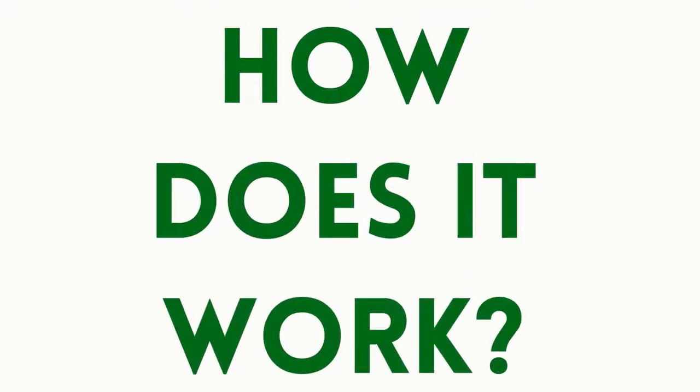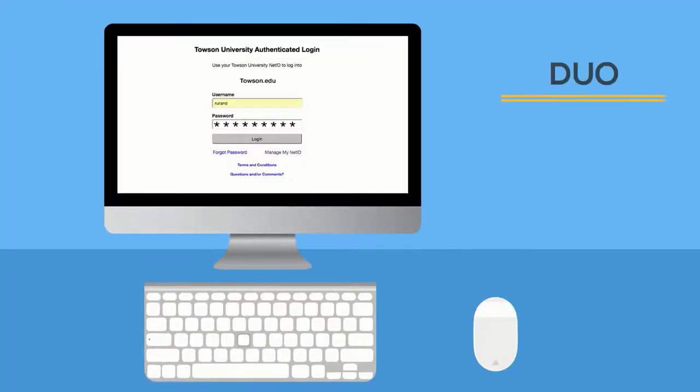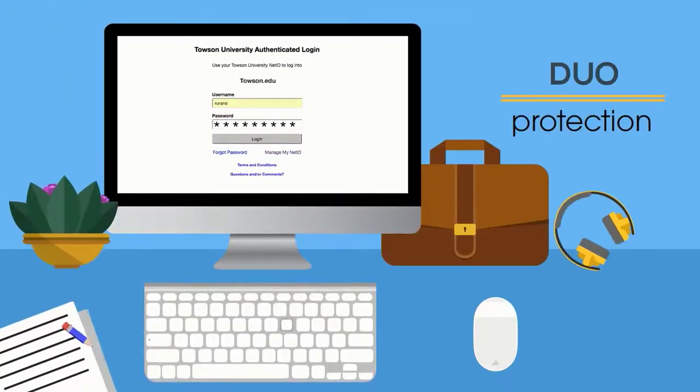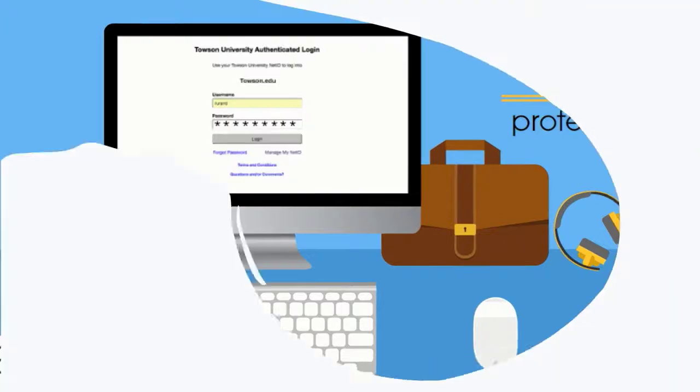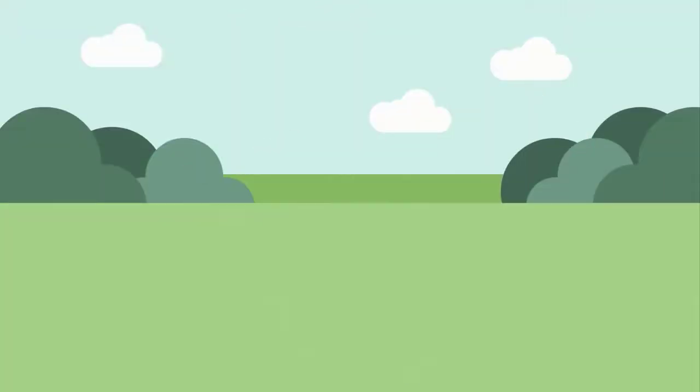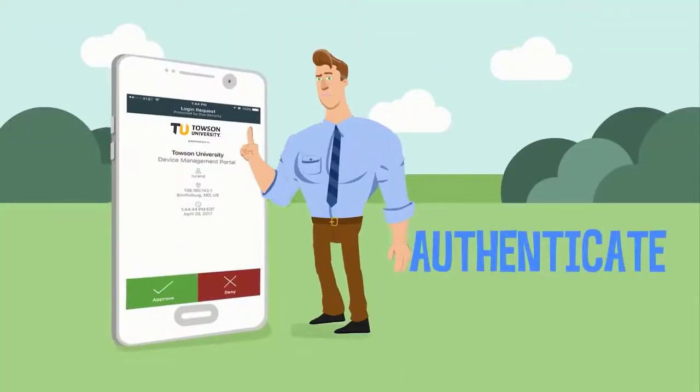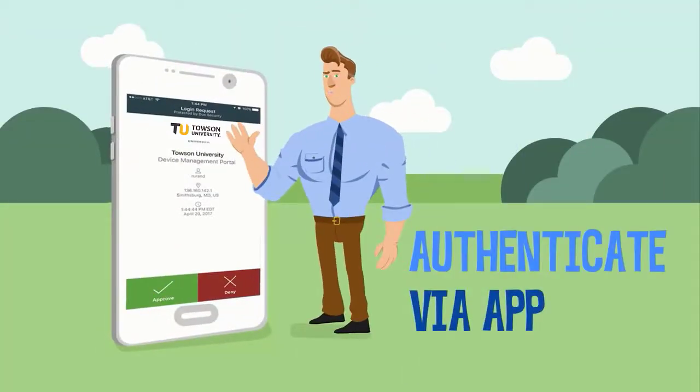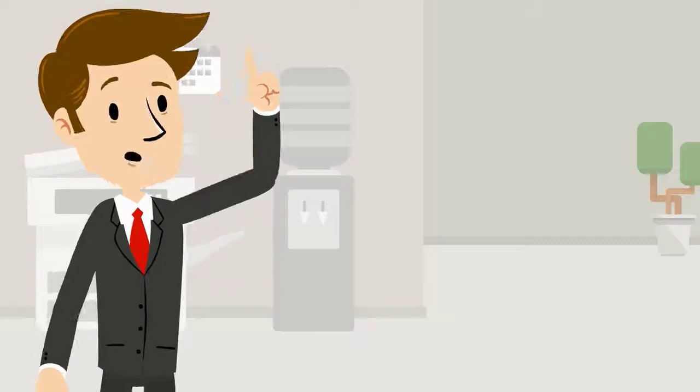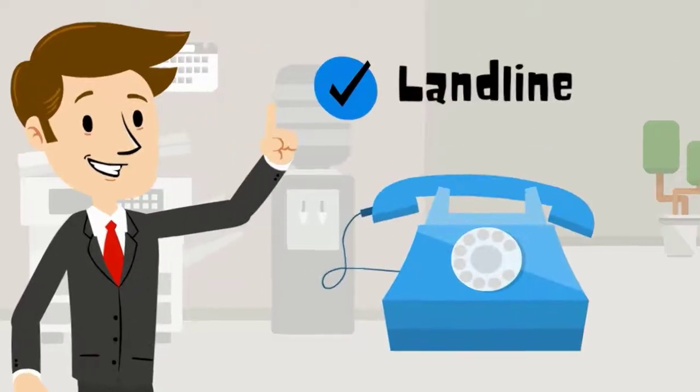How does it work? If you log in to a system protected by Duo, you'll need to use your NetID and password, and then you'll have to authenticate again using your mobile device or landline.